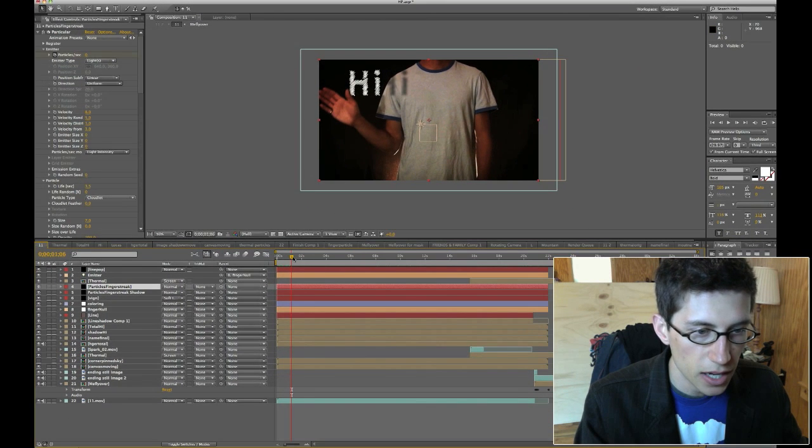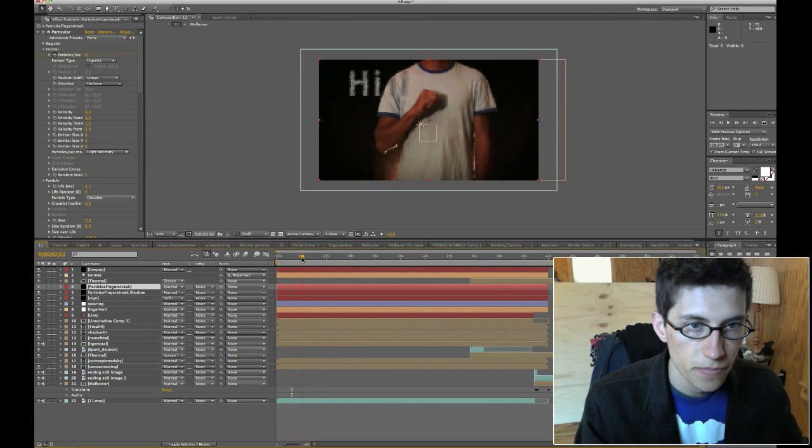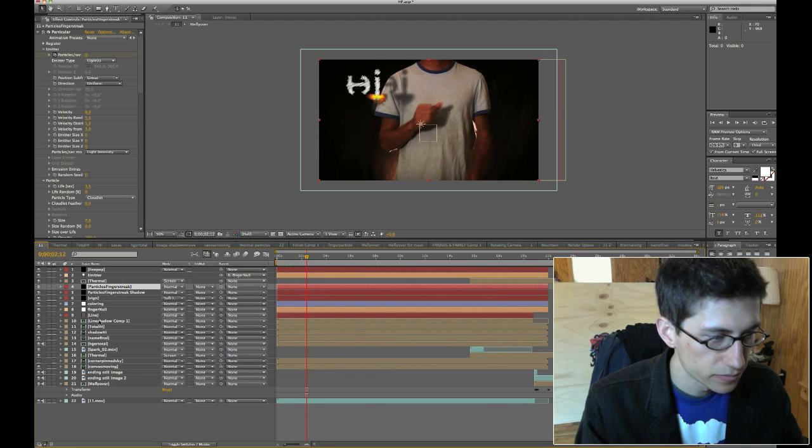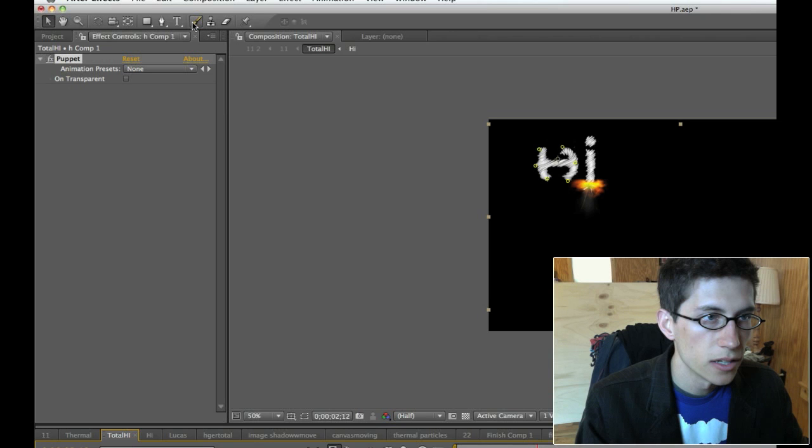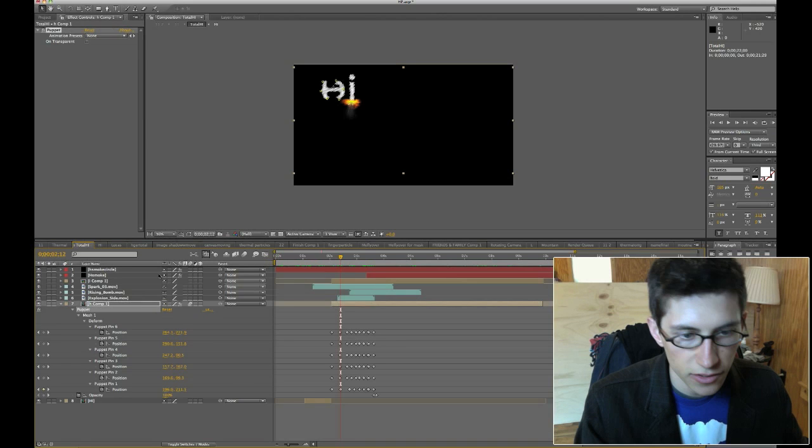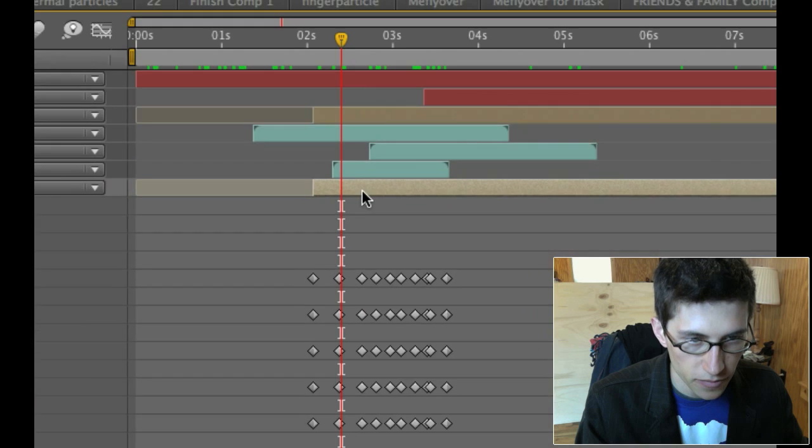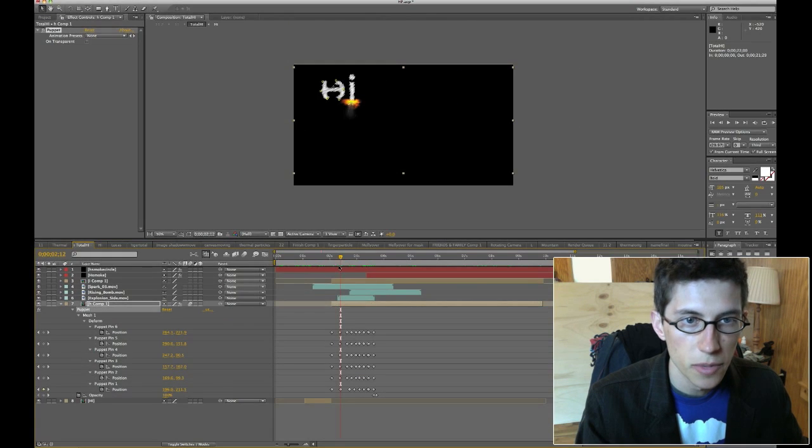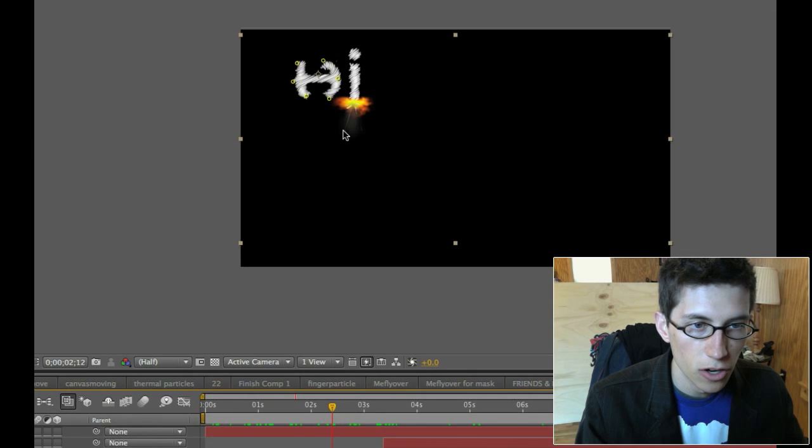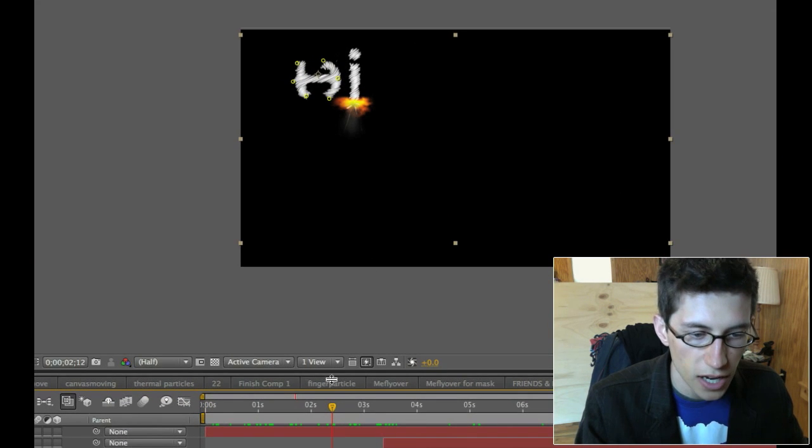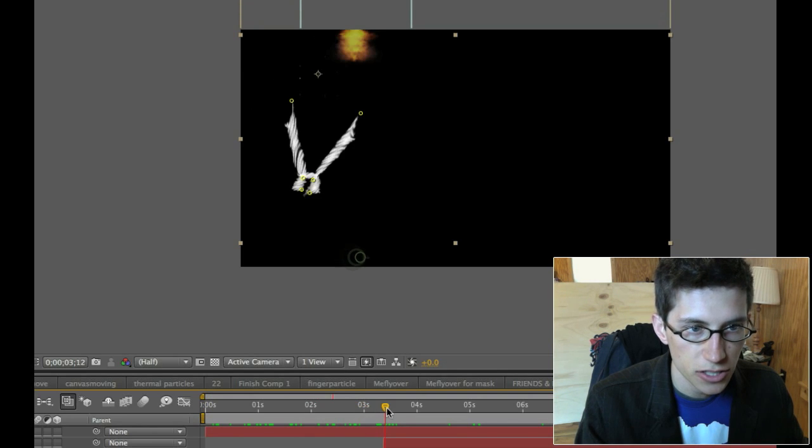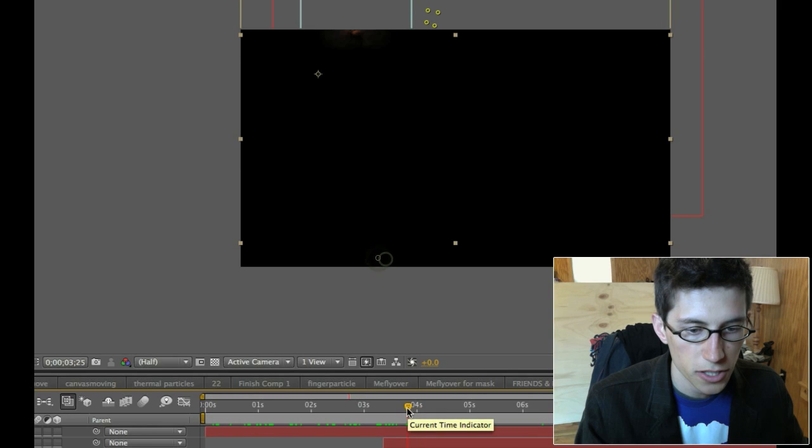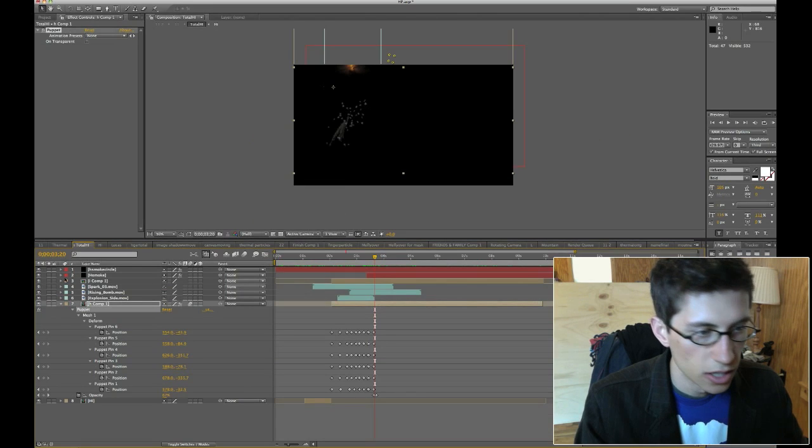And then to animate it I used the puppet tool. So for when it starts to do this kind of thing, you can see these yellow dots are from the puppet tool. Puppet tool is up here in the left. And these are the keyframes down here that I animate along the timeline to make it move. And these other elements are things I added in. And then there's a little spark on top of the fire for the eye to go up. And you can see the H is animating. And then I put in some particular smoke and things right here.